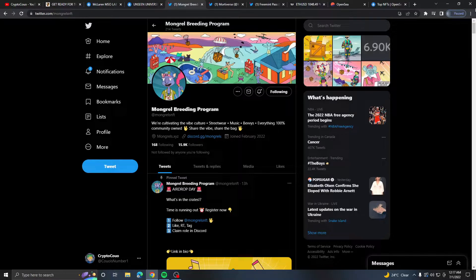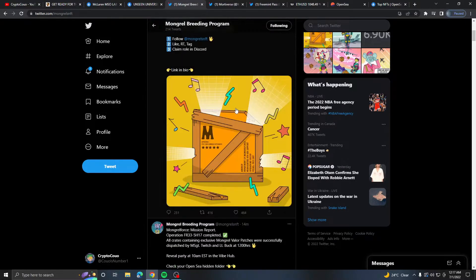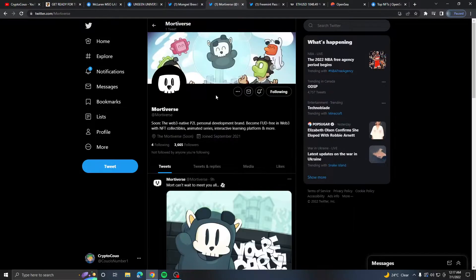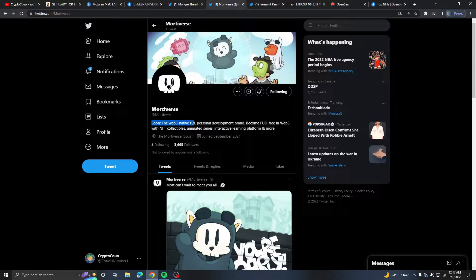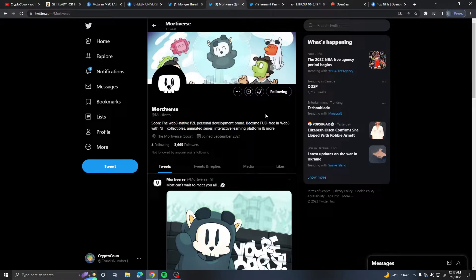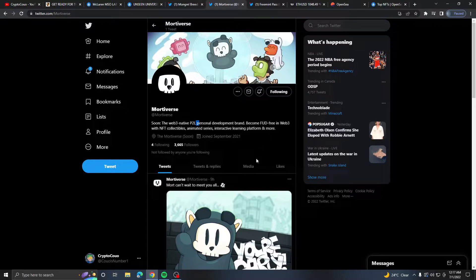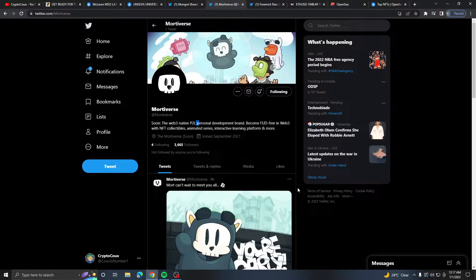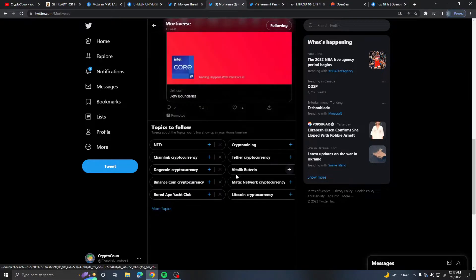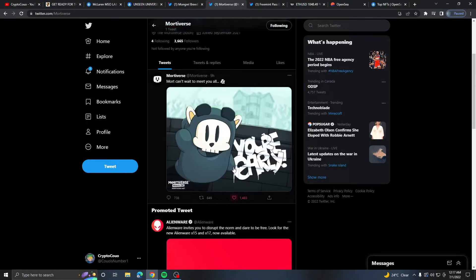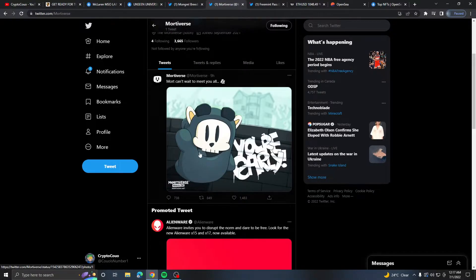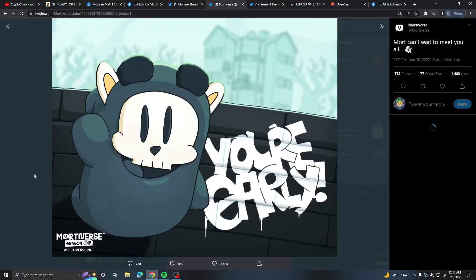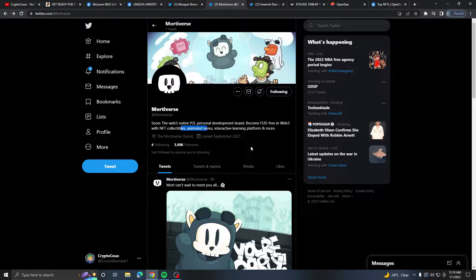Next is Motiverse, a web2 native play-to-learn personal development brand becoming a fund-free web3 space with NFT collectibles, animated series, interactive learning program and more. It's a fresh project, 3.6k followers. It looks pretty cool, kind of like a cartoon vibe.